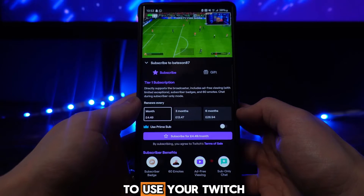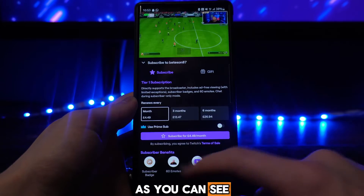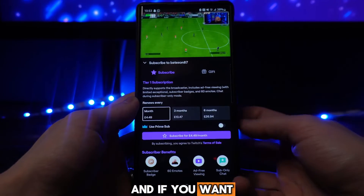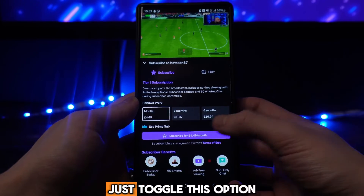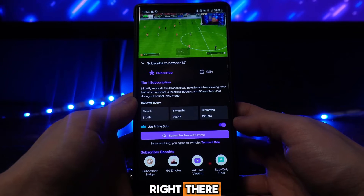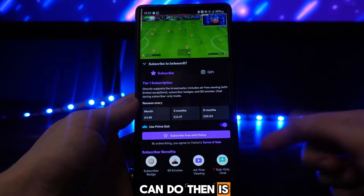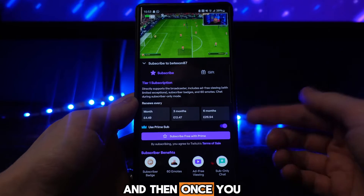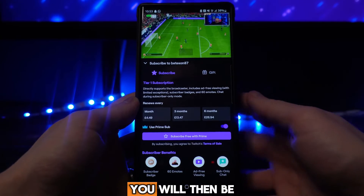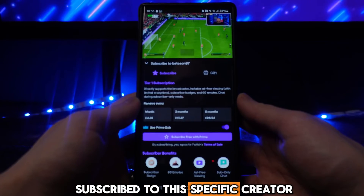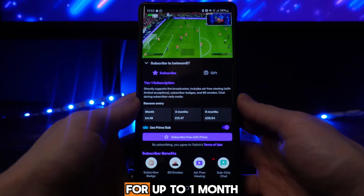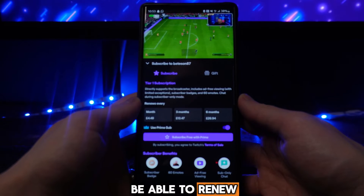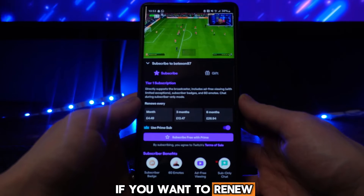If you want to use your Twitch Prime sub, as you can see it does say 'use Prime sub' right there. Just toggle this option on and then click on 'Subscribe free with Prime.' Once you click on this you will be subscribed to this specific creator for up to one month, and you will be able to renew every month after that if you want to.